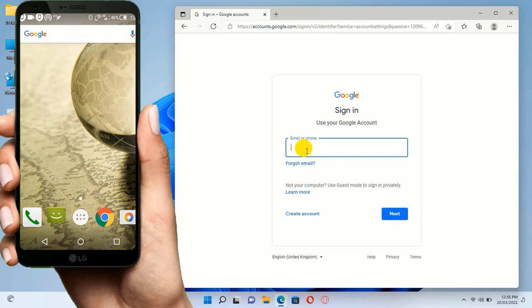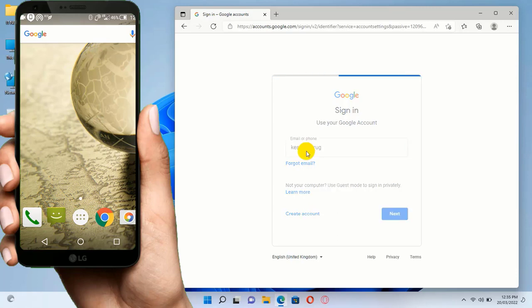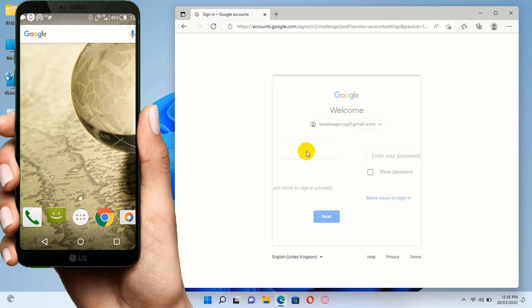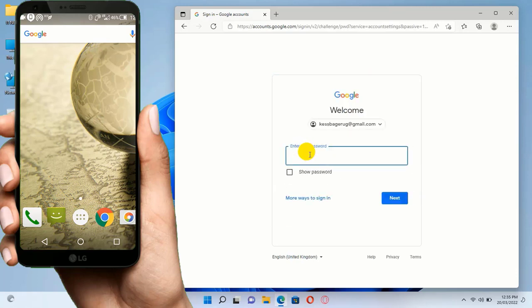Here enter your email address that is in the lost phone, then the password of the email. After, click on Next.